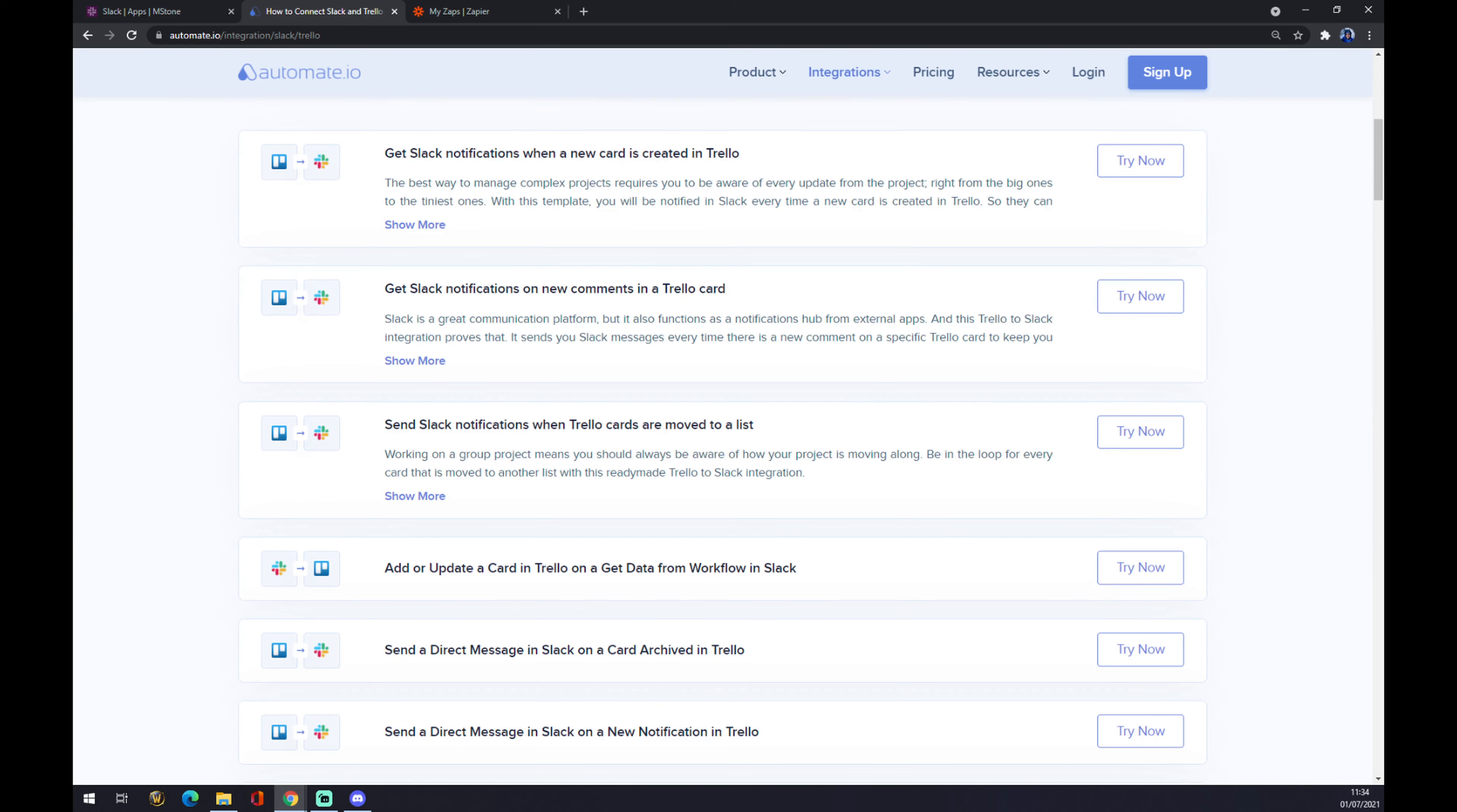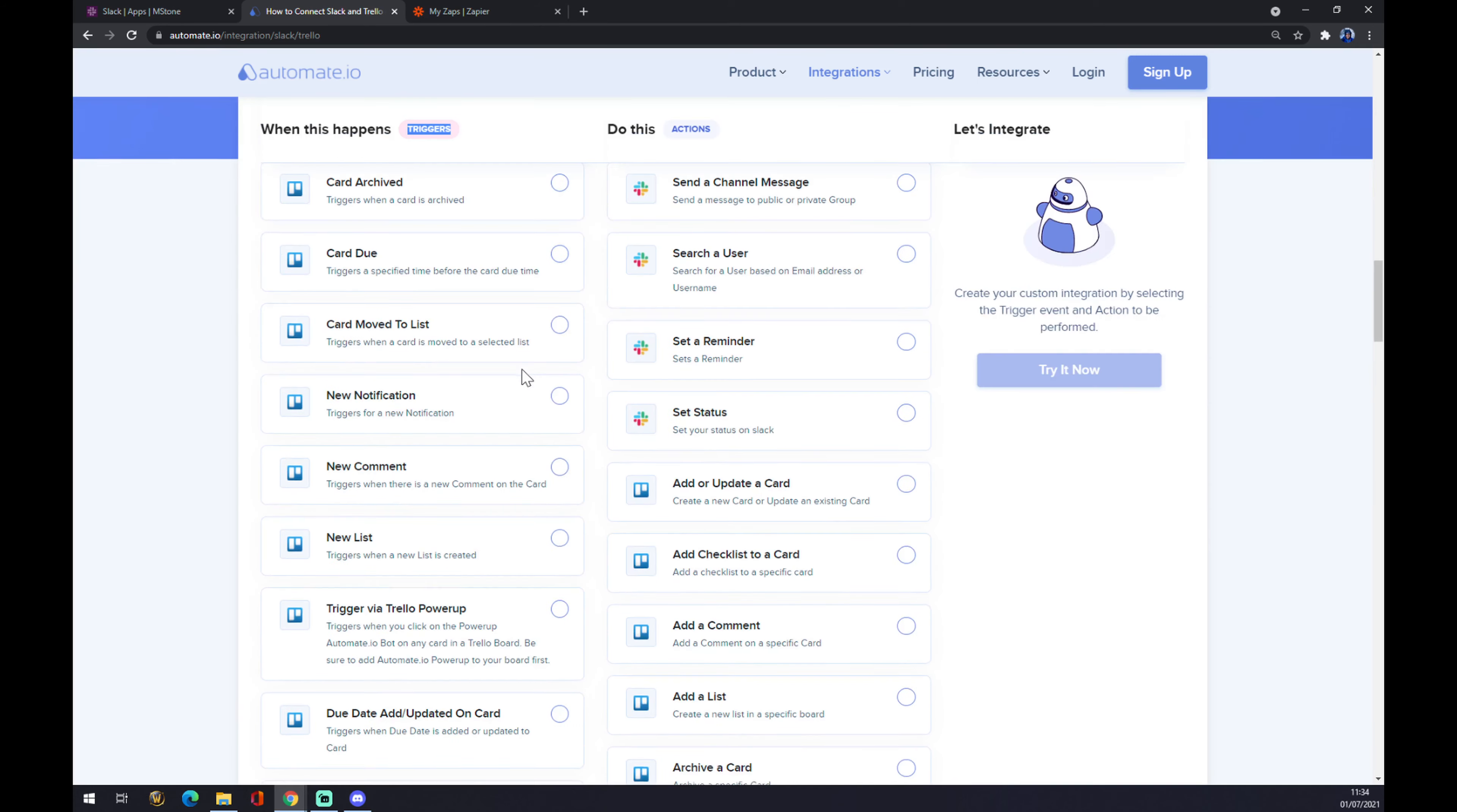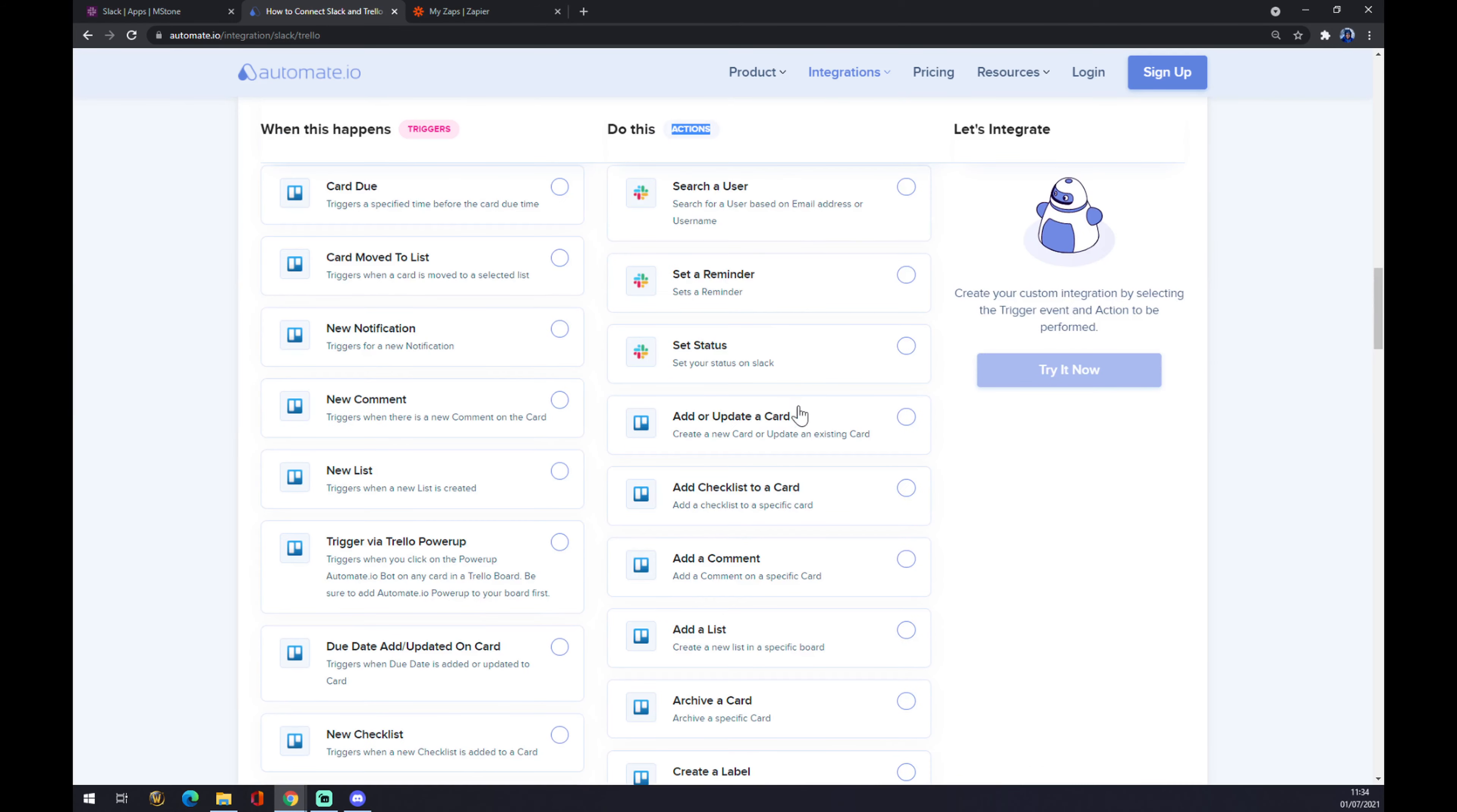If you won't be able to find the one that you're looking for, just scroll down and you can create your own integration. Just remember, underneath the trigger you want to start with Slack. On the opposite side, underneath the action, you want to go with Trello.